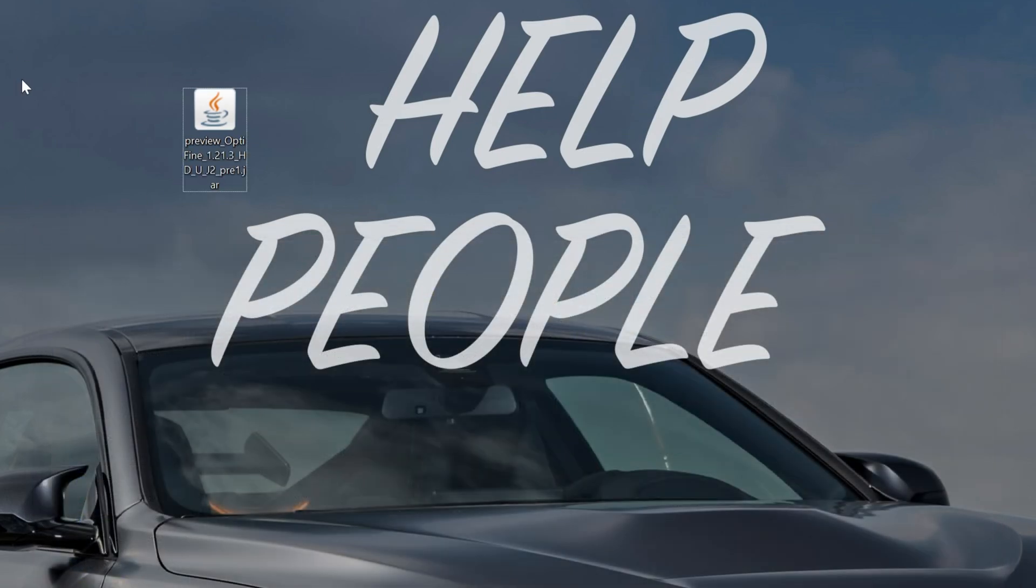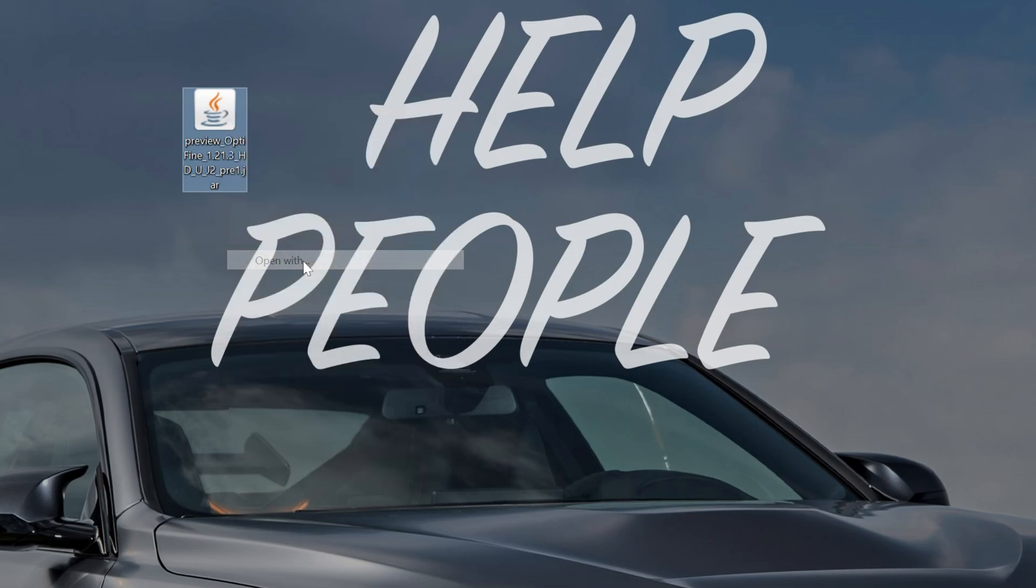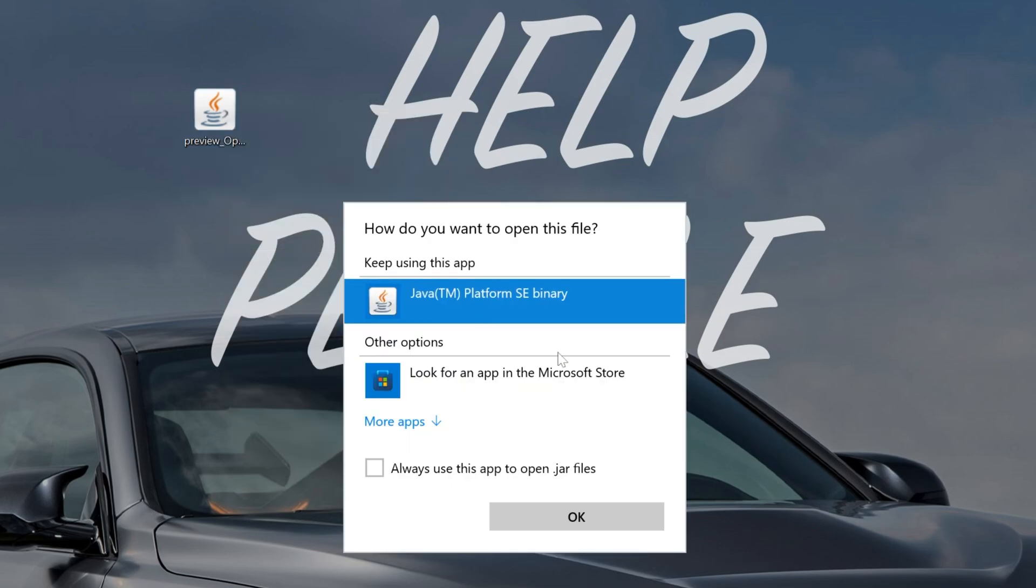Once Optifine's on your desktop, we want to open it with Java. To do that, right-click on it, click on Open With, select Java, and click OK.